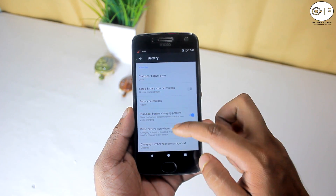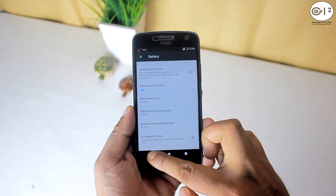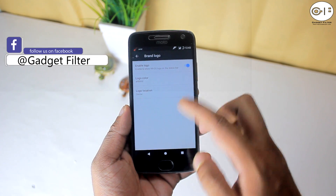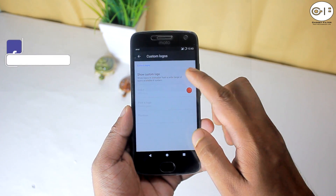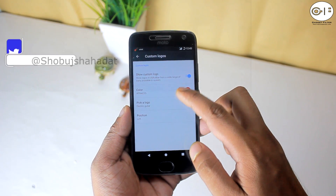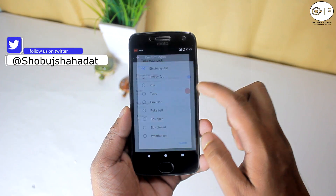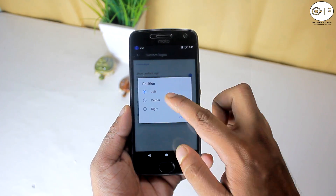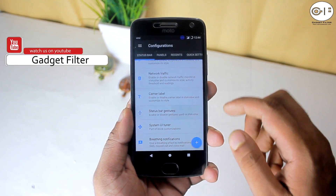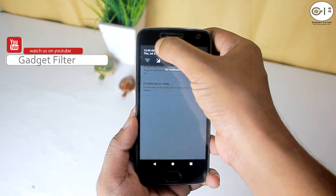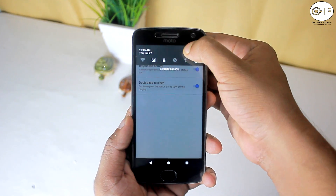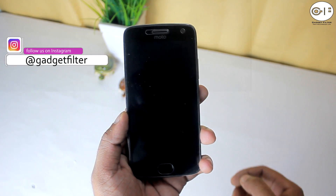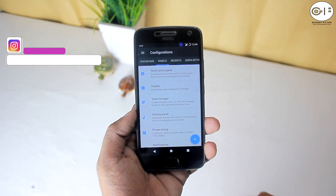In the status bar option, you can change battery style and clock position and style. Here you can set the Resurrection Remix logo as well as custom logos — there are lots of logos to choose from. You can set it, color it, or change its position. You also get status bar gestures: you can adjust display brightness by sliding across the status bar, and double tap on the status bar to turn off the display.